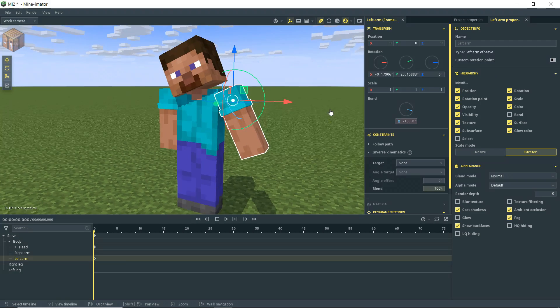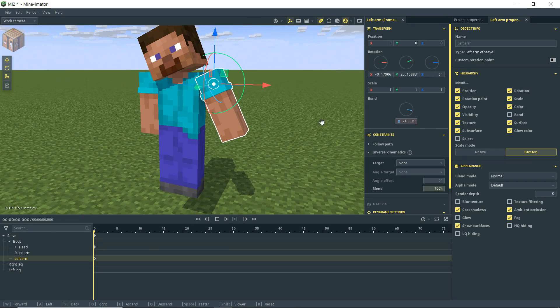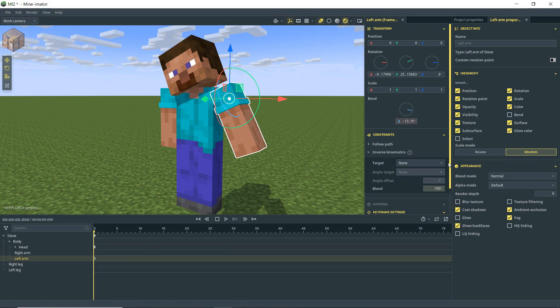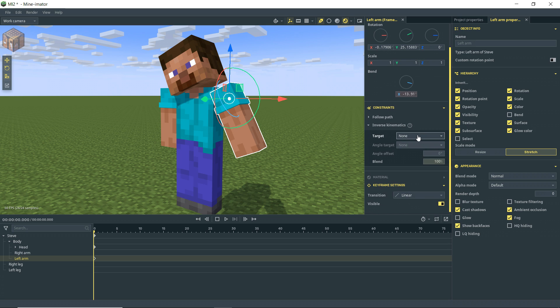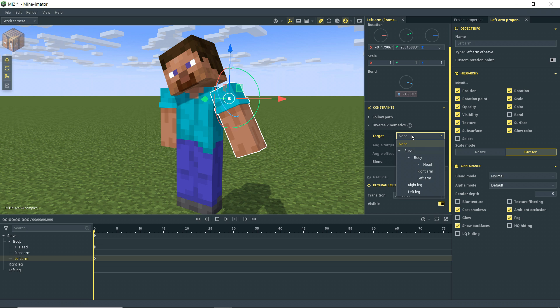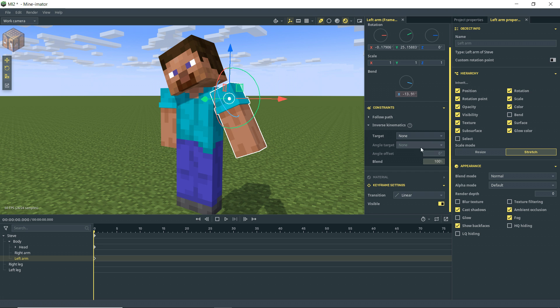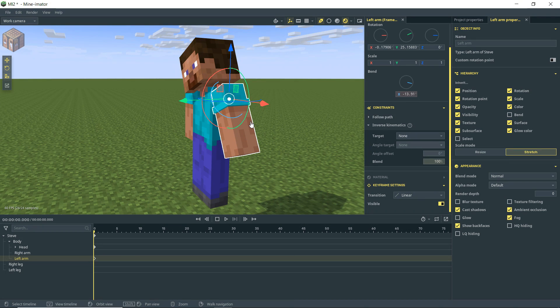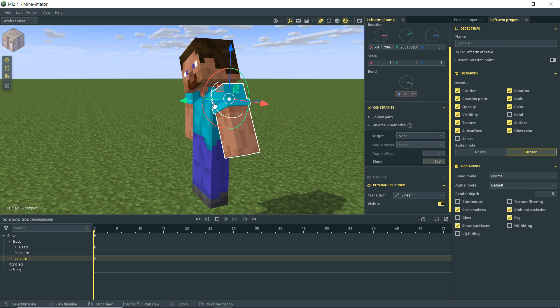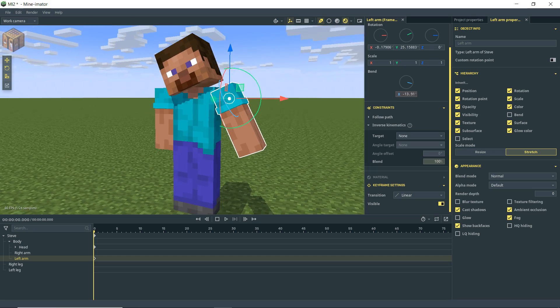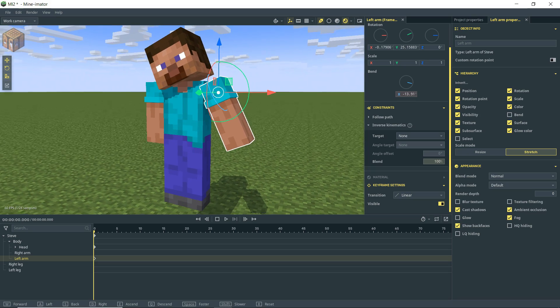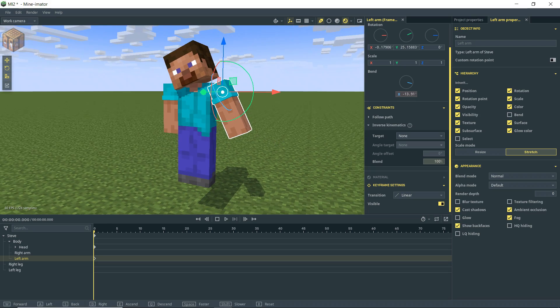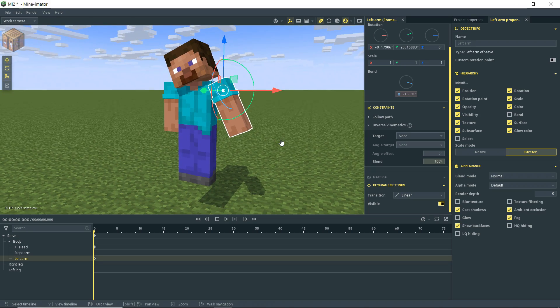And then also pretty dang exciting is inverse kinematics. So if you're familiar with Blender or any of that kind of stuff, then you've probably heard of inverse kinematics and people have wanted that in Mine-imator for quite a while. So we can select a target, which typically you would want to create another object for. You can make an angle target, which would make it so that I'm pretty sure the elbow, say, would face a certain target. And then you would have your target for your actual arm so that you can maintain the rotation properly. Maybe we'll do a video specifically on that if you guys want it.